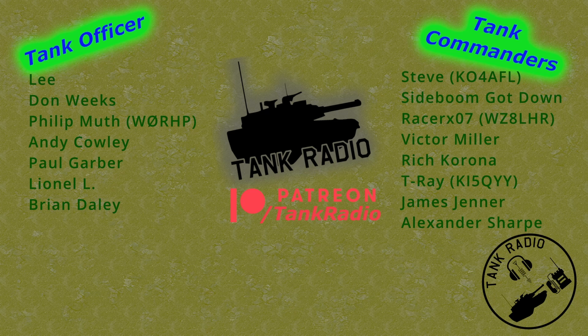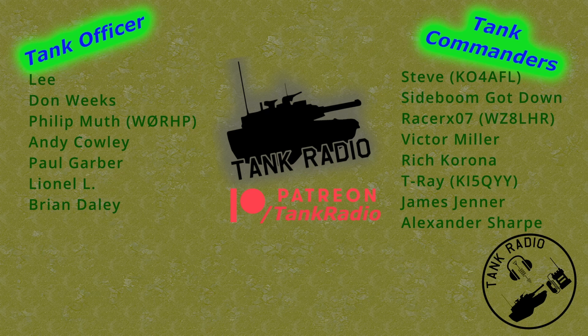A quick shout out to all my Patreons who makes this show possible. You can support me by joining Patreon in the link below. And on to Tank Radio!